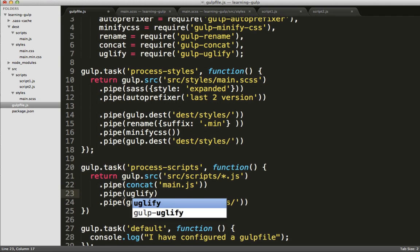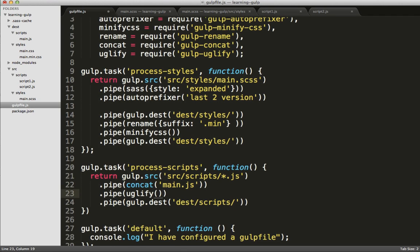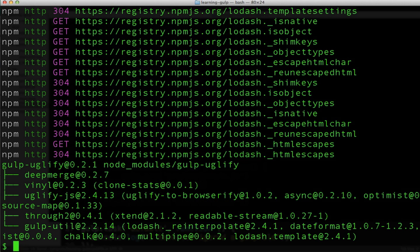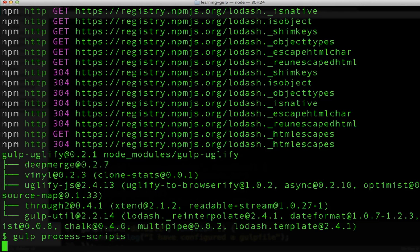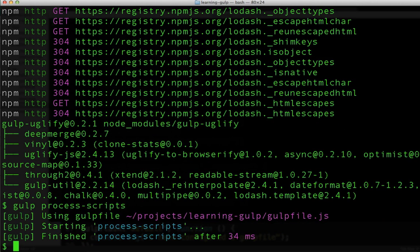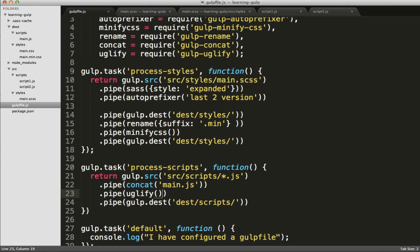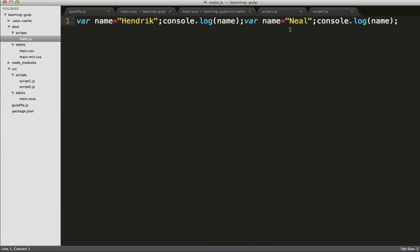And we'll configure our process scripts task to actually use it. We'll do a quick rename, as we did before, to .min, as is the custom, and we'll uglify and then specify the same destination. And you can see that it's been uglified.